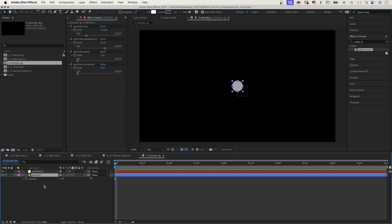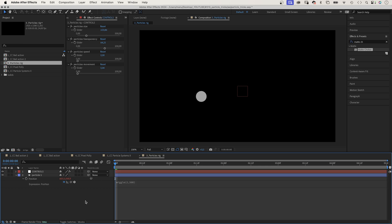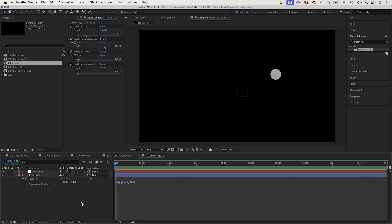We open the position property, press P, and add an expression. Then we add wiggle and two comma five hundred in parentheses. And the particle moves. Two is two times per second, meaning the speed. Five hundred is the distance the shape moves in each direction from the start point, meaning the movement.